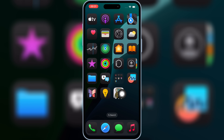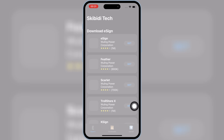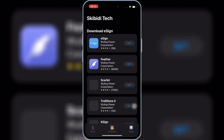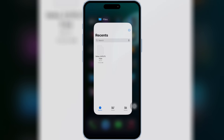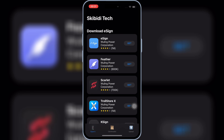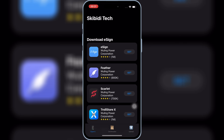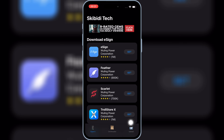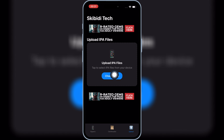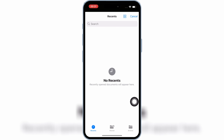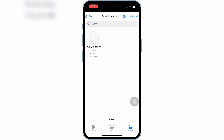Now you will see the Skibity Tech app on your iOS device home screen. Simply open the Skibity Tech app. Now you will see an Upload option at the bottom — simply hit on it. Now hit Choose Files and then select the IPA file you want to install, and then hit Open.